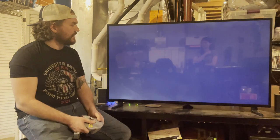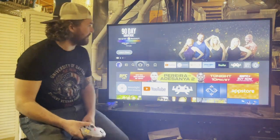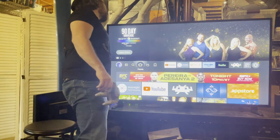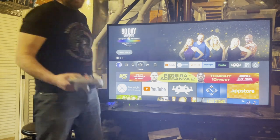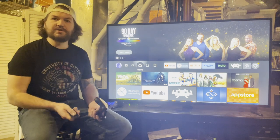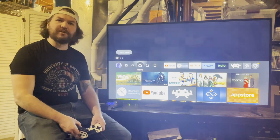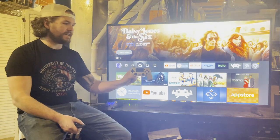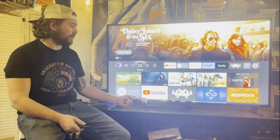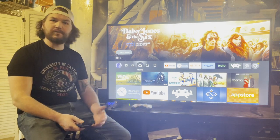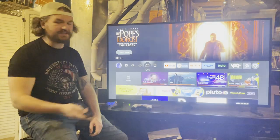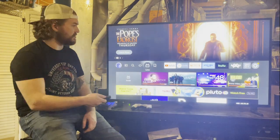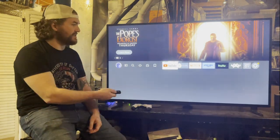To switch to a different game requiring a different controller — like a PS4 controller for Grand Theft Auto 5 — you first need to add it to the TV. Without a gaming controller connected, you can use the TV remote to navigate to settings.